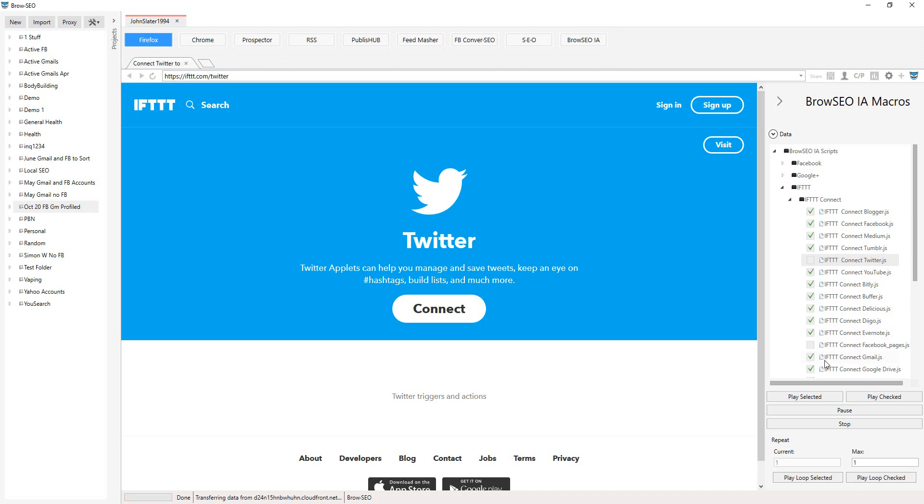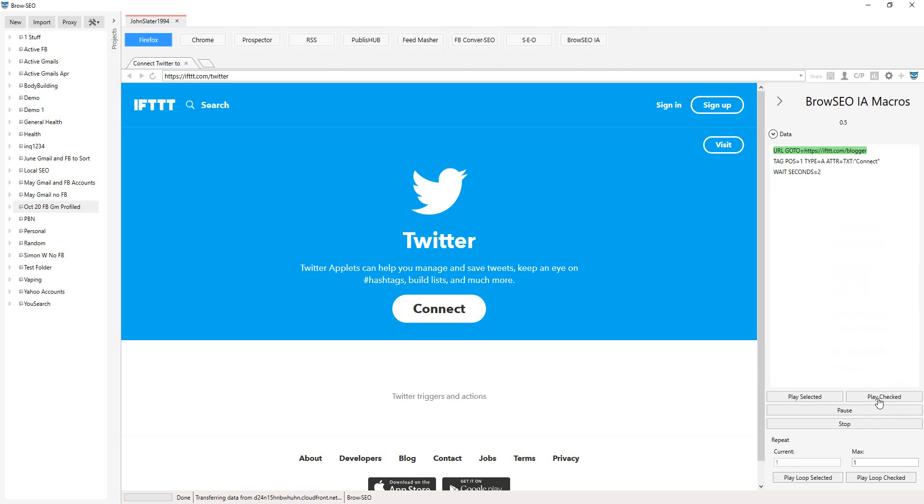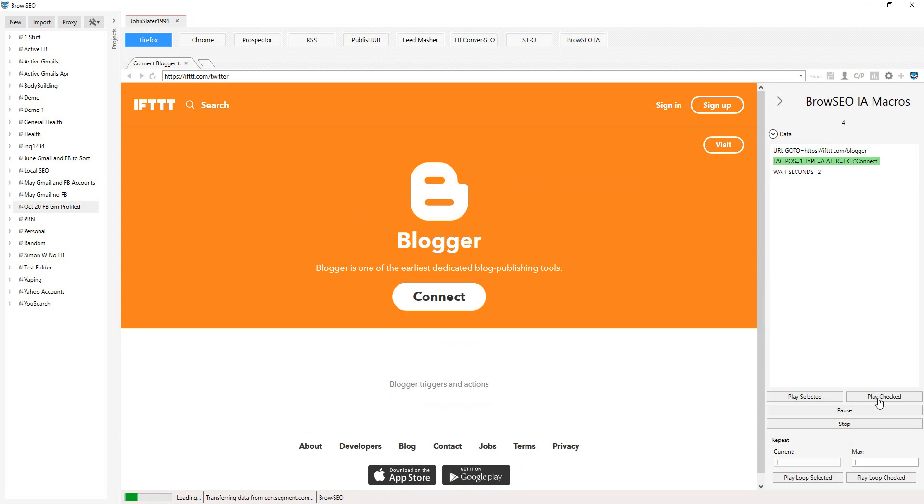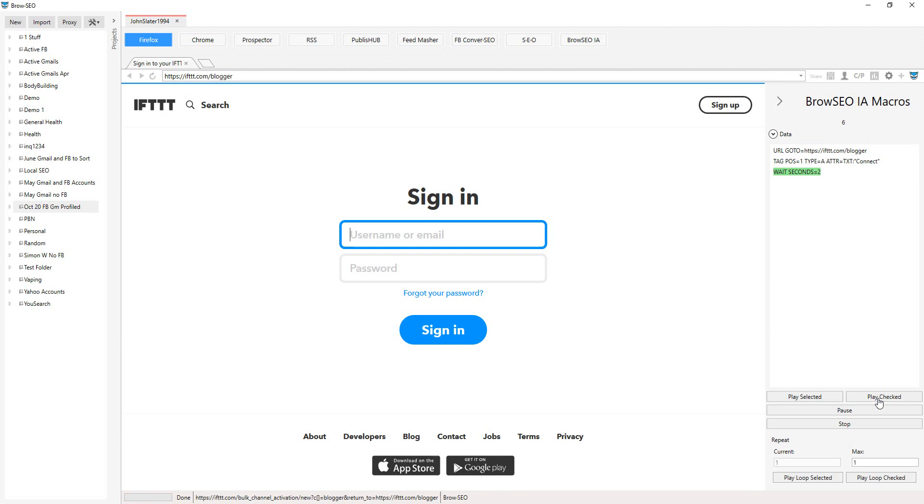So let's just click play. Alright, so you can either get your VA to do this or do this yourself.